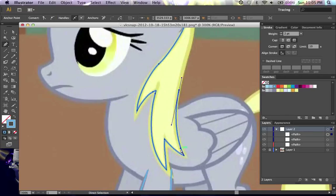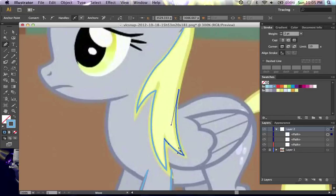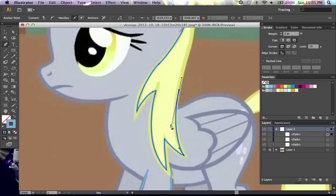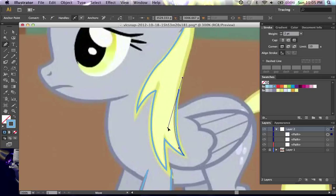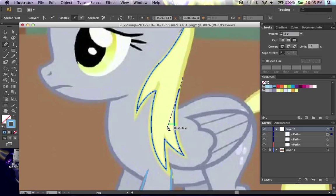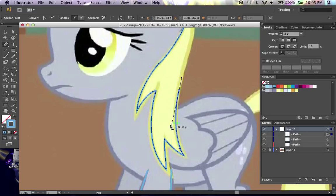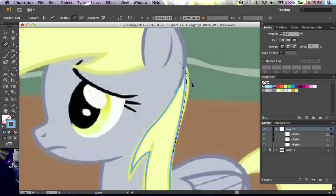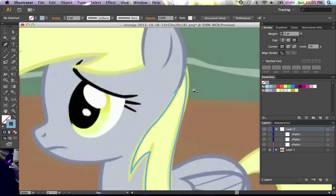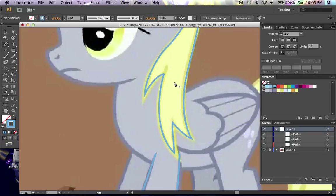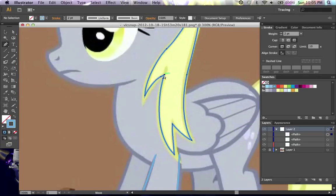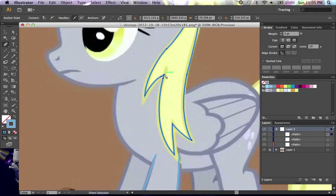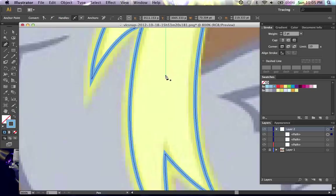I'm just going to touch this up a little bit and then continue onward. By holding down the command key you can switch over to the direct select tool if that's the previous tool you had selected. And that allows you to adjust the anchor points without really adding a new anchor point by mistake. It gives you a little bit of security rather than having to go back and delete something. And there's a very quickly done Derpy mane.